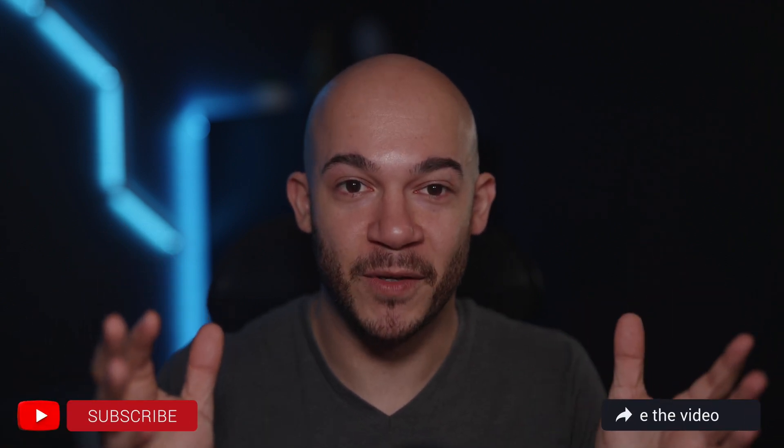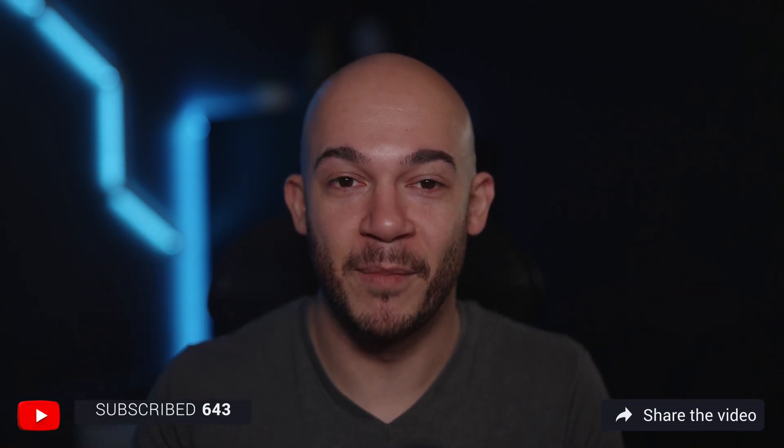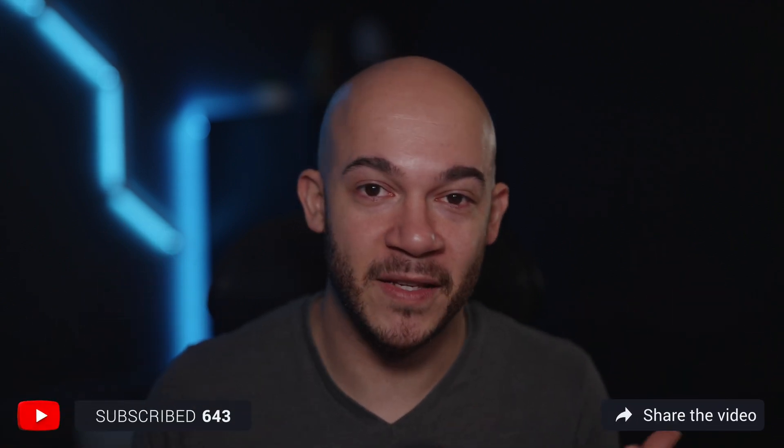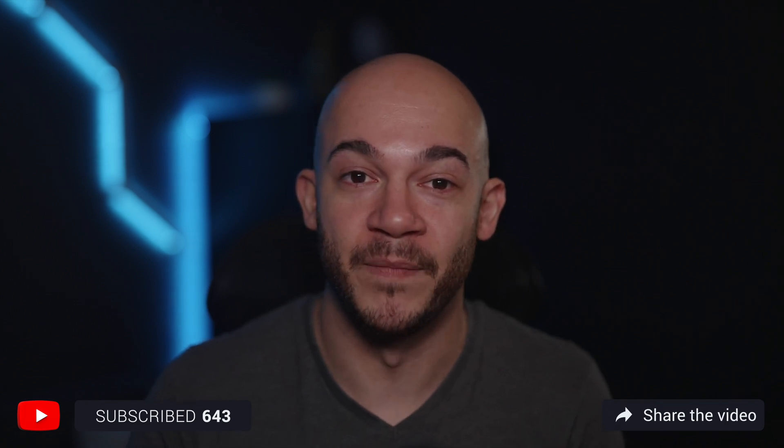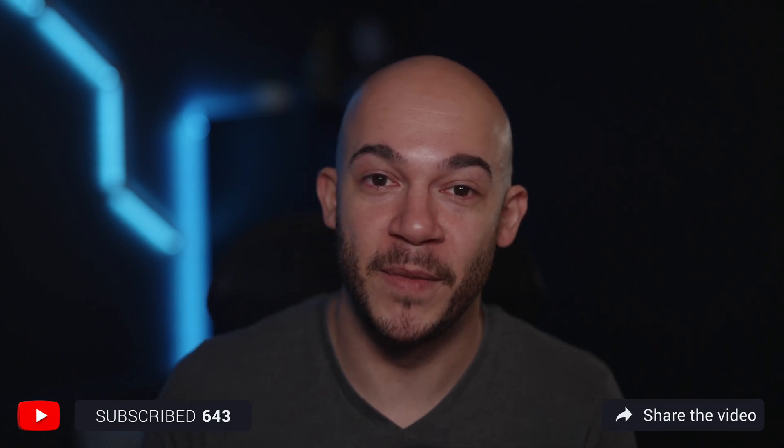And one last time, I promise, don't forget to subscribe to the channel and keep up with the latest tips, tricks, and workflows. Your support means a lot to me. Catch you in the next video.